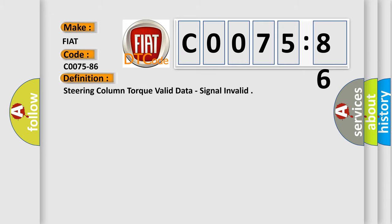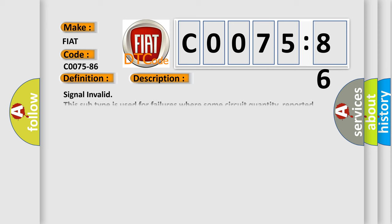The basic definition is: Steering column torque valid data, signal invalid. And now this is a short description of this DTC code.